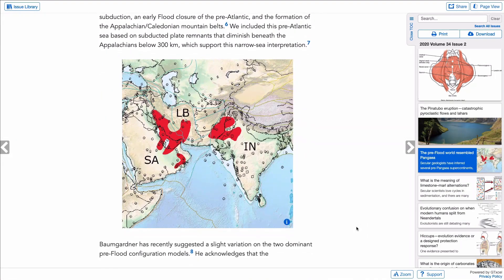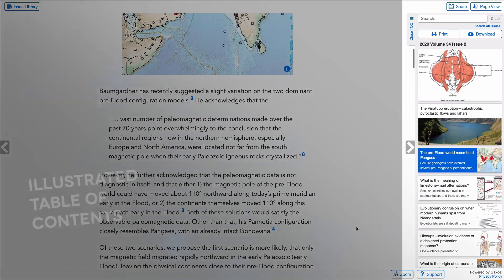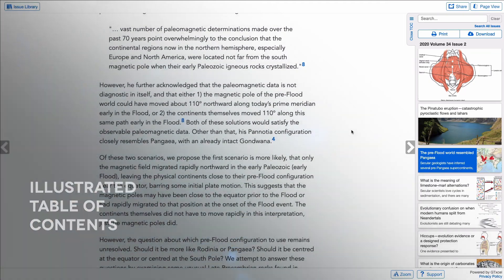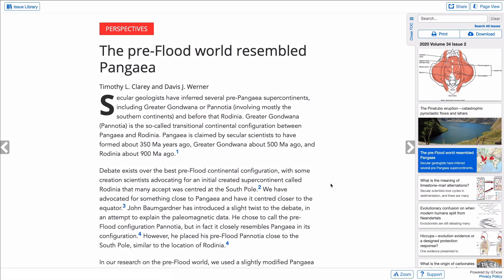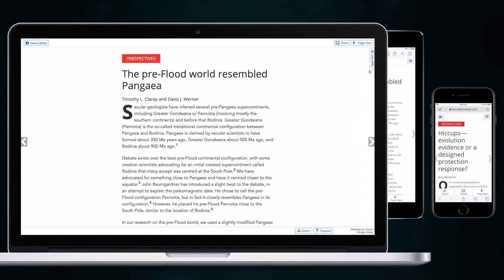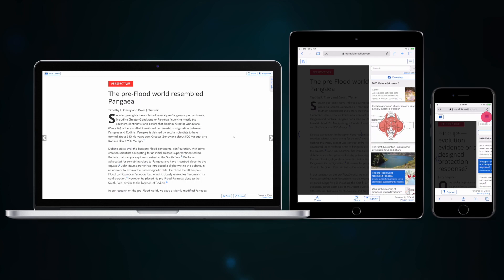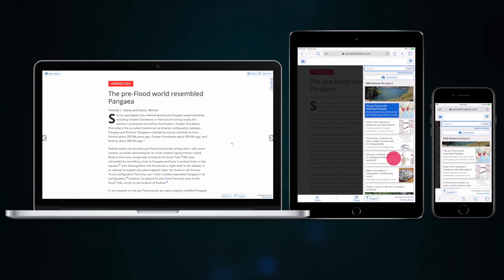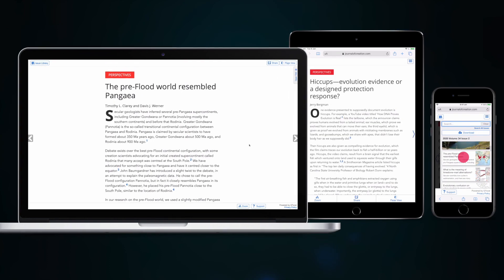Images and diagrams are presented within the flow of the text, and the Table of Contents displays sample images to illustrate each article. You can still open and close the Table of Contents, just the same as when in Page View. To access the Table of Contents when reading on your tablet or smartphone, tap on the three-line hamburger menu icon in the top right corner of the screen.